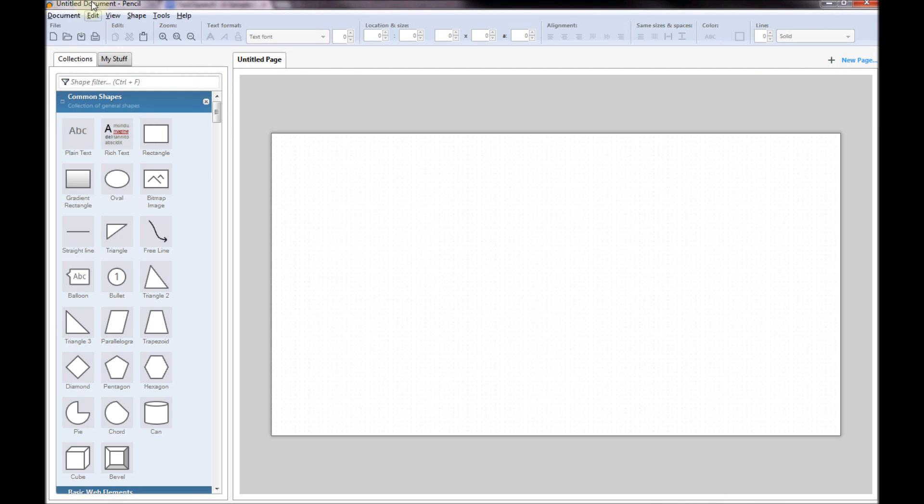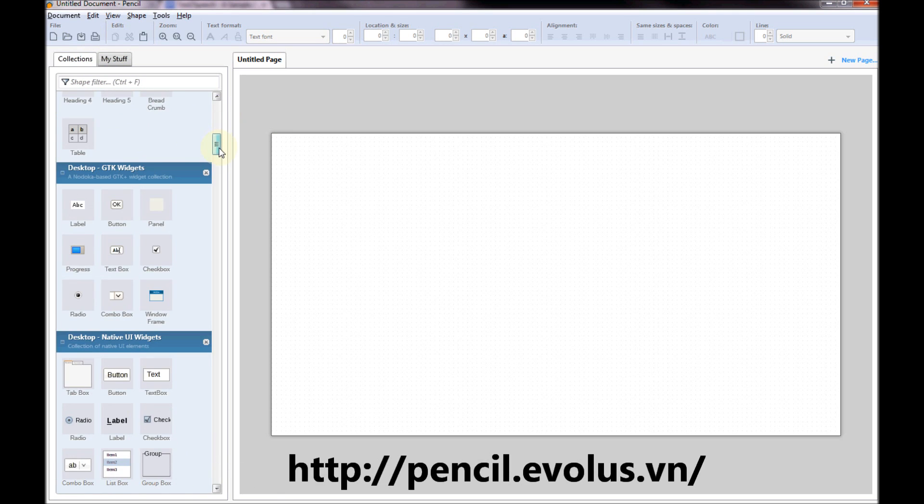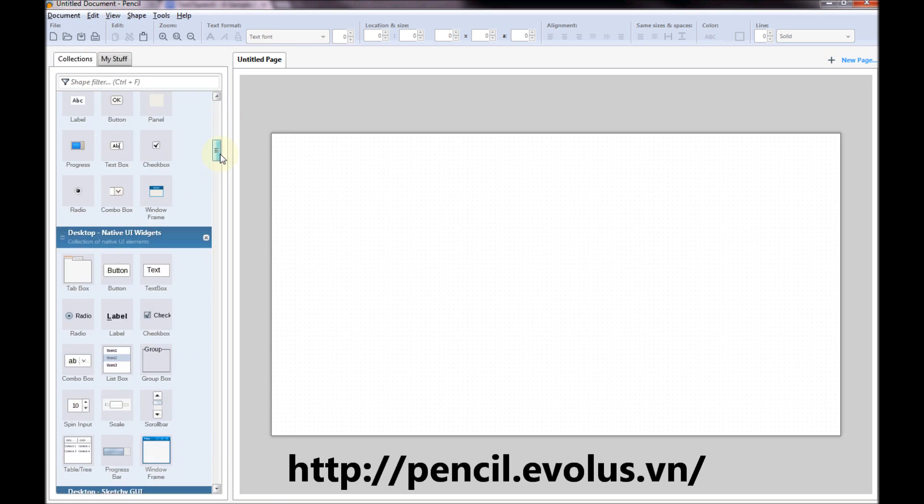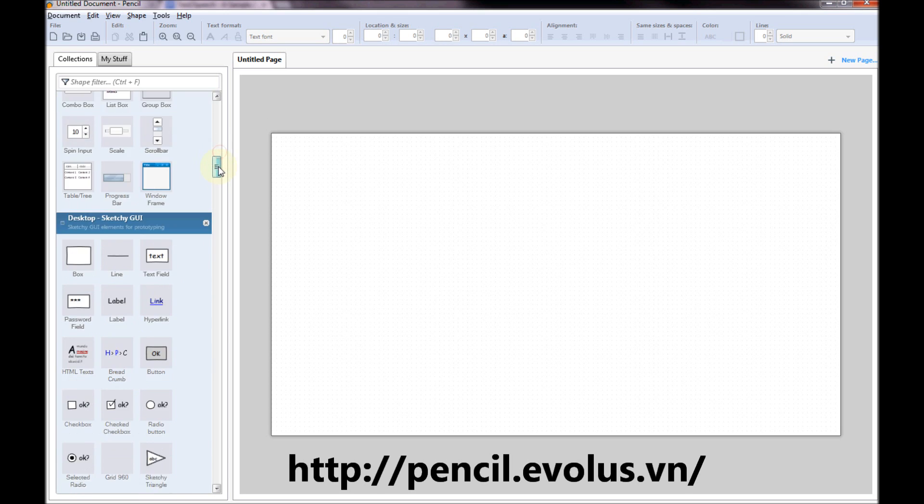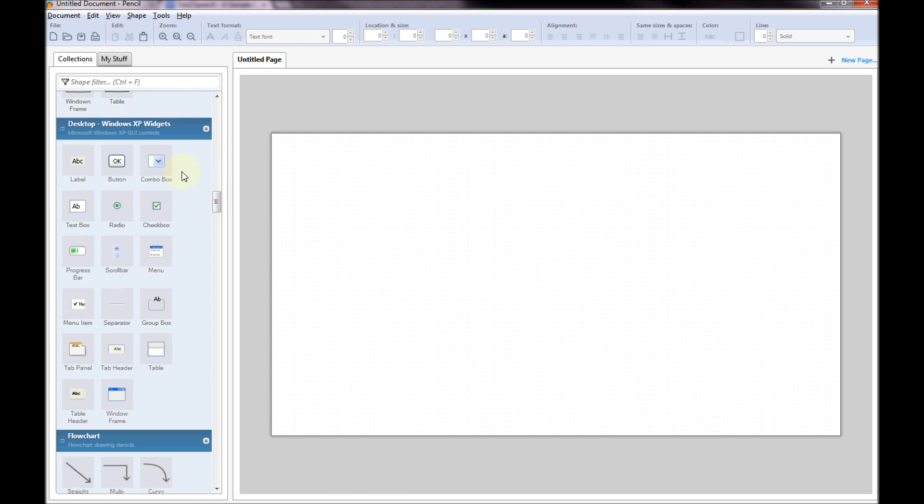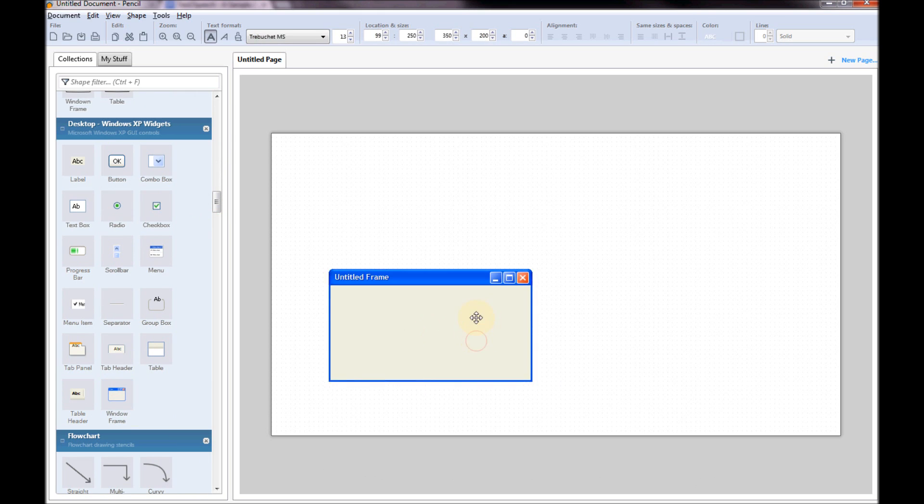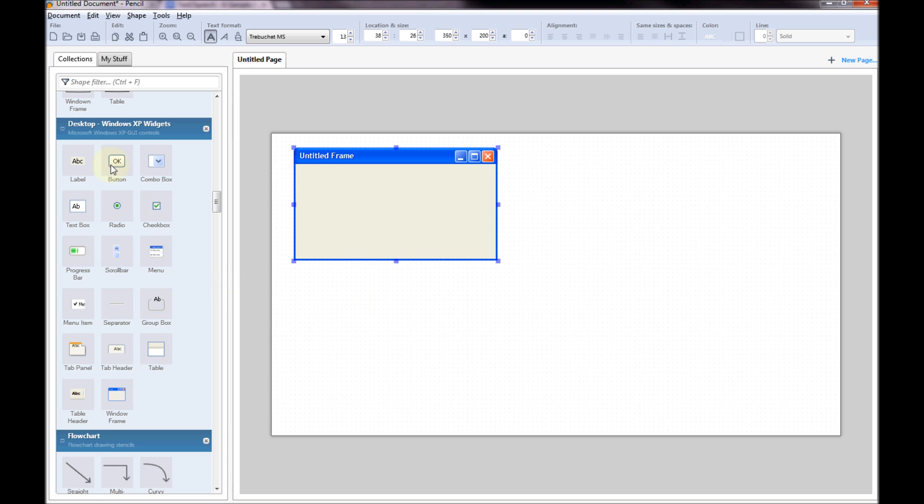So I'm using an open source program called Pencil. Google for it. It's a brilliant little program because you can just drag and drop all the items that you want. So here's Windows XP. It's fairly familiar. You can see that. That's fairly normal, yes.